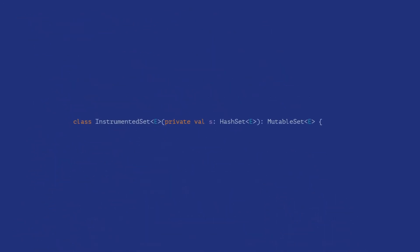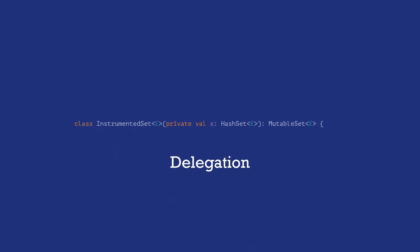The pattern that we see above where composition is used in conjunction with method forwarding is called delegation. The composite class instrumented set delegates the implementation to another object, s in this case.